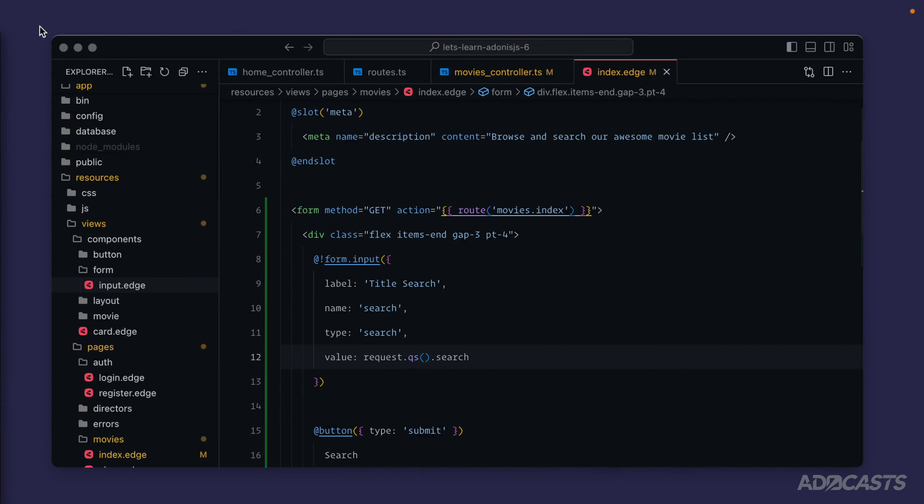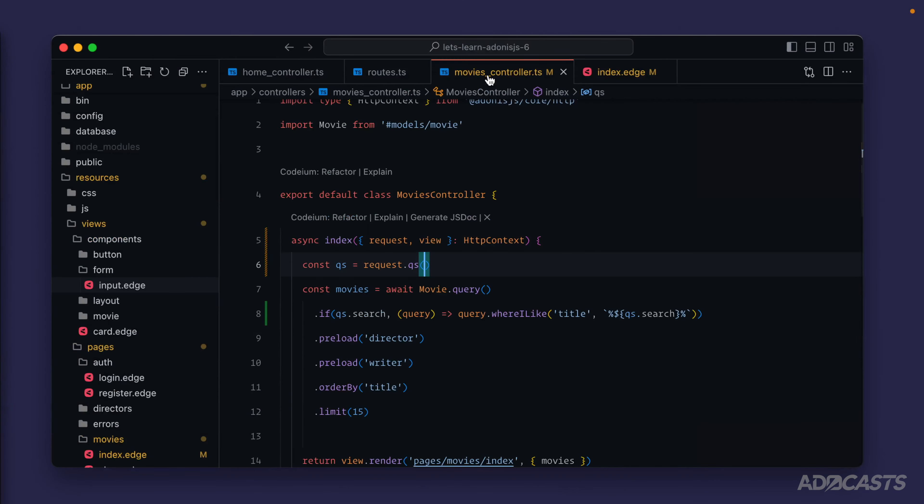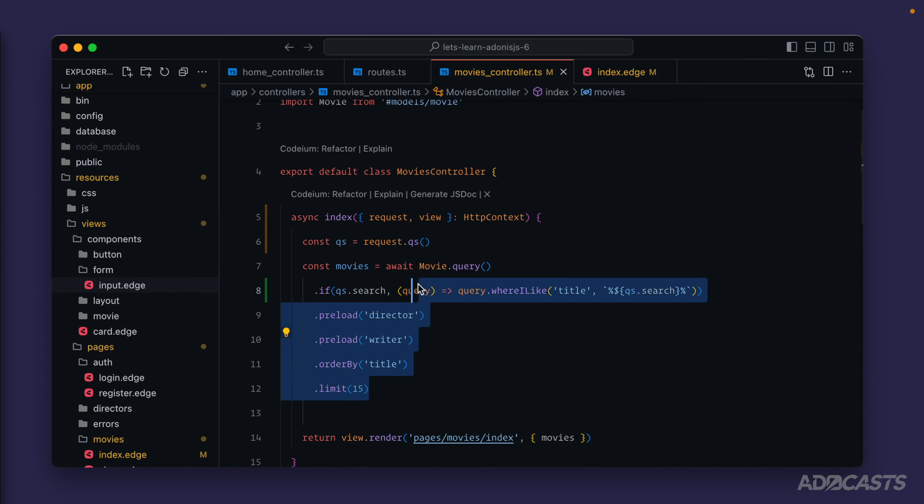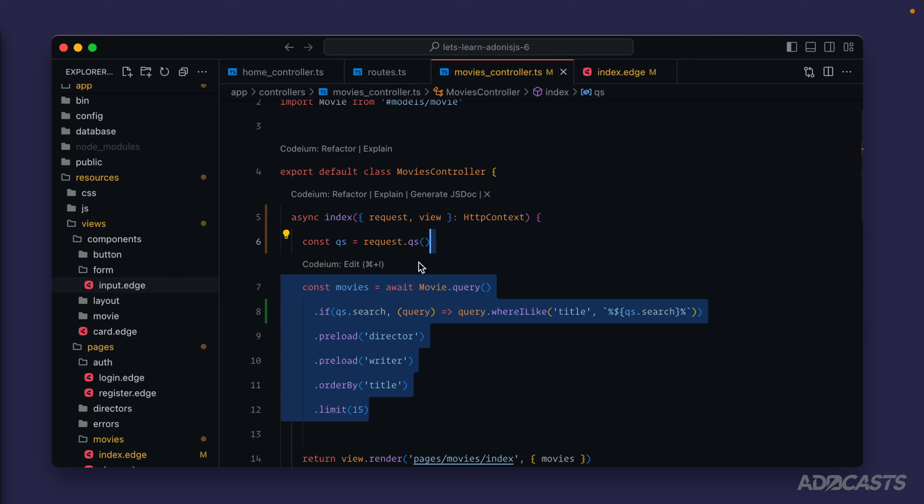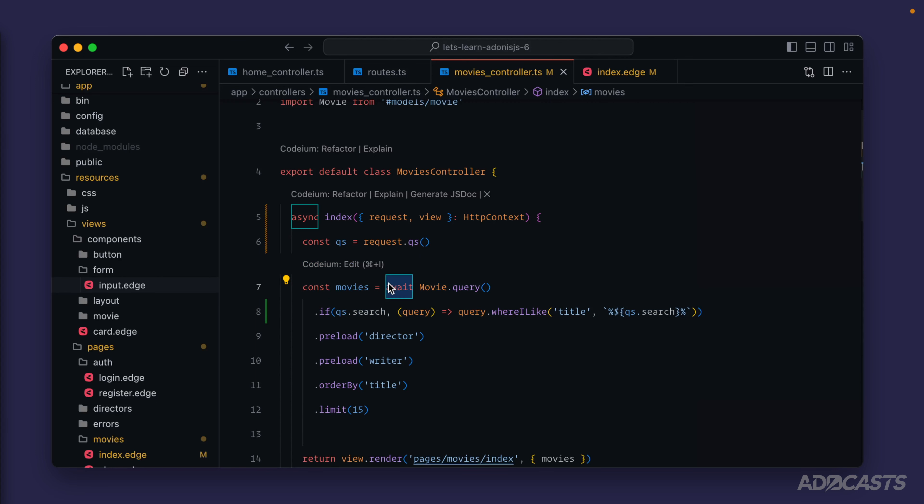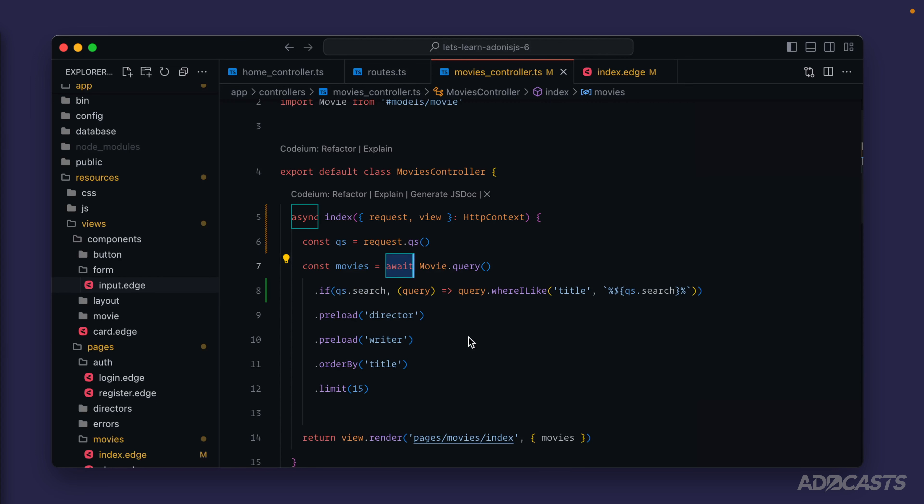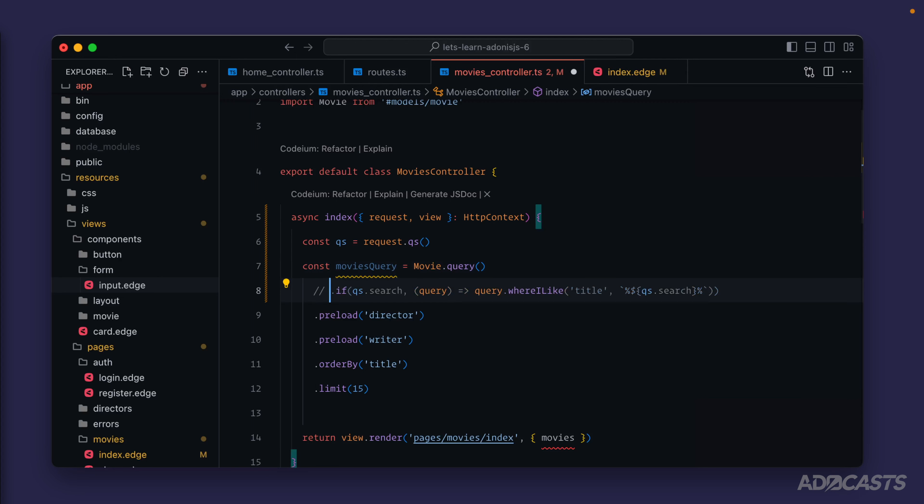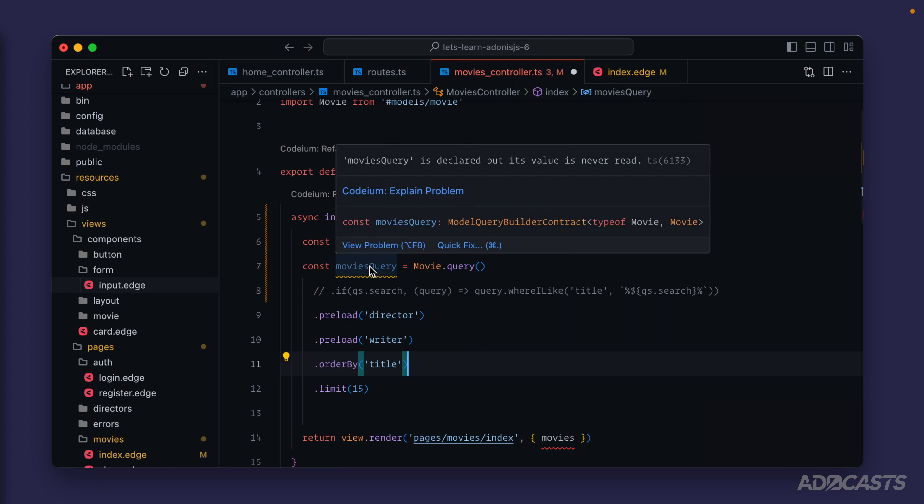Within our movies controller here, the query builder doesn't actually execute until you await it, meaning we could get rid of this await, call this our movies query, and let's just comment out our if statement for right now. If we take a look at the return type now for our movies query, it's now of type model query builder contract type of our movie model.